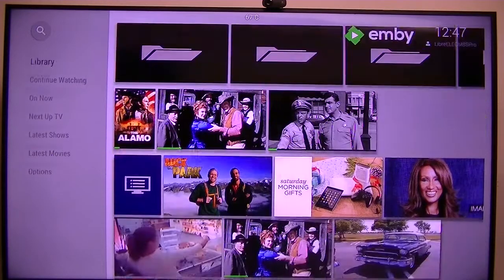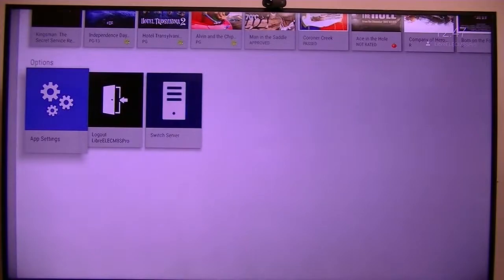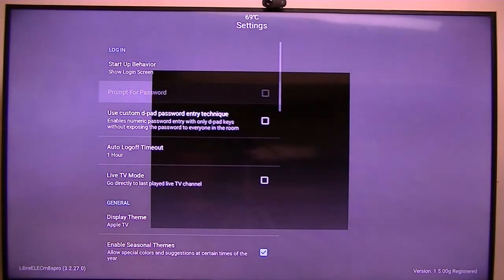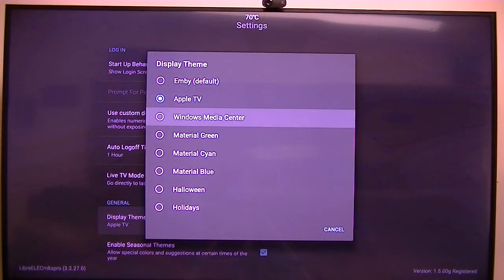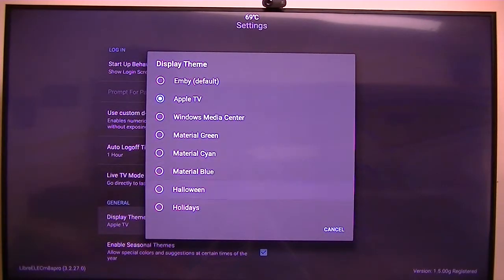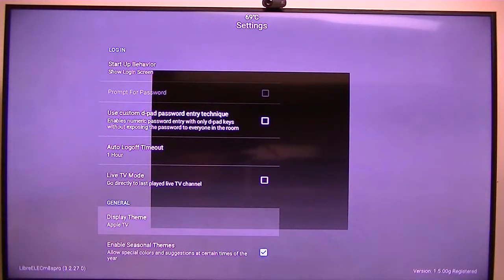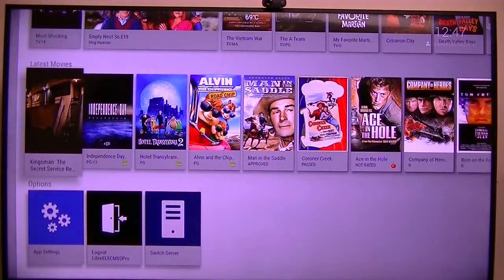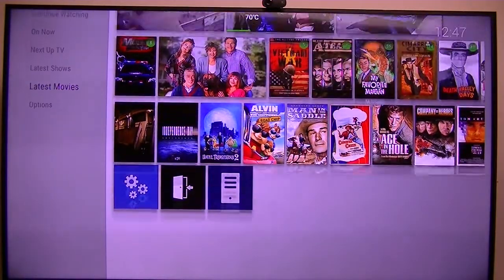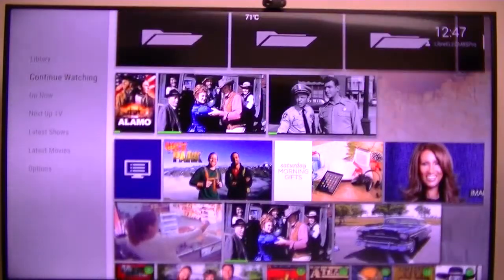What they did, they've added themes. Now they've got Windows Media Center, material grid, and others. I'm not an Apple fan, but I do like this theme here. So that's what I'm showing you — the Apple theme. Library, continue watching.